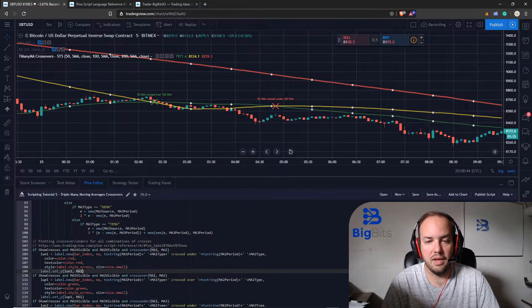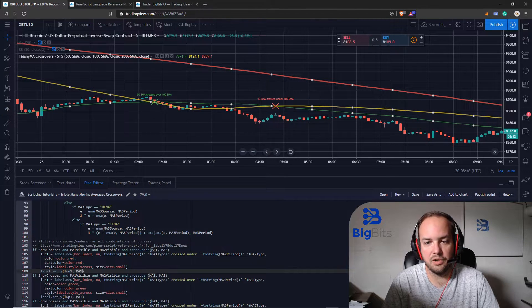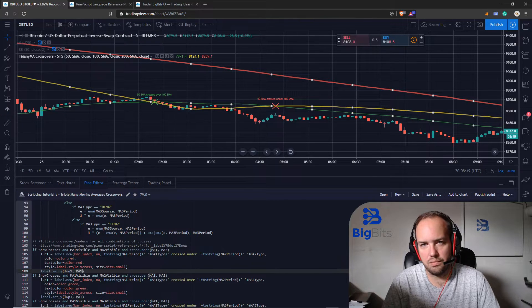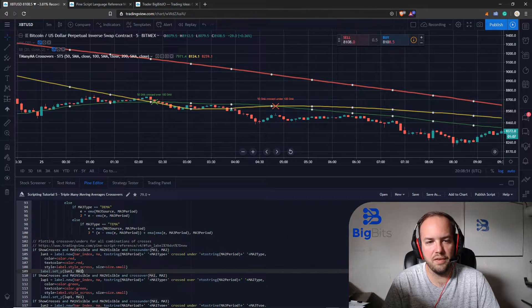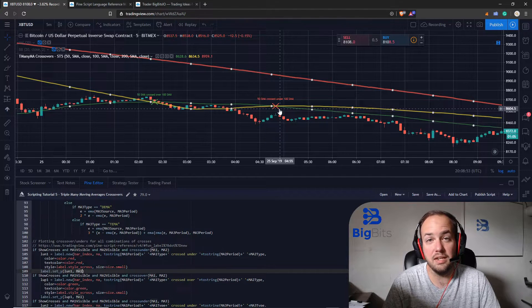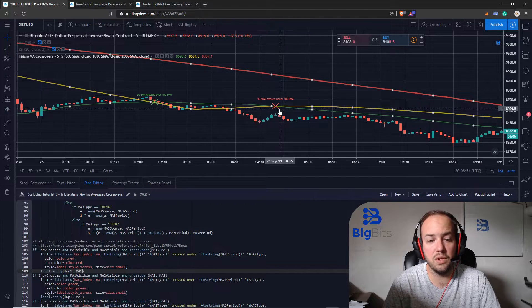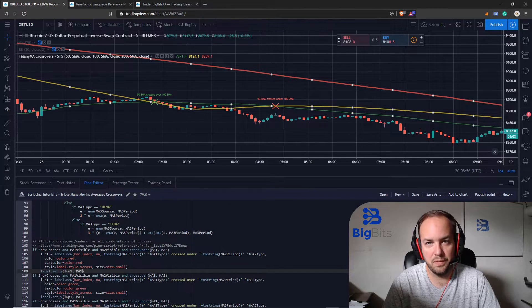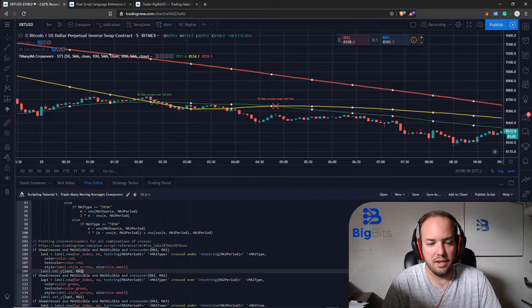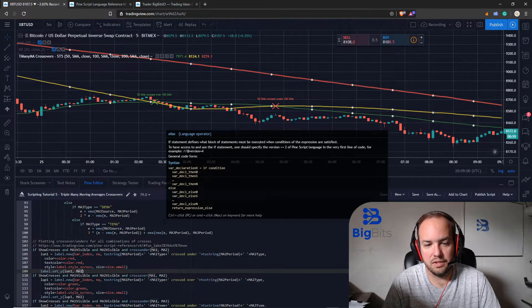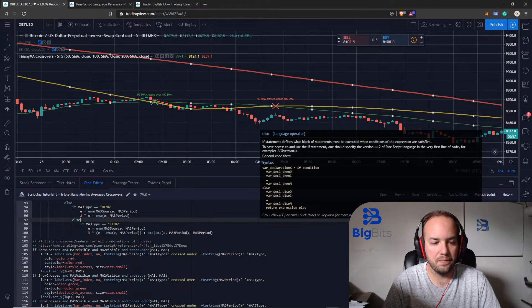What we had to do was once we created the label we had to assign it to a variable so that we could access its built-in functions later. We would call label.setY and we would tell it what label we want to change the y-axis for and it would set it at the MA value. Now you can calculate the average or the distance between the lines but it's not really necessary as long as you have a general idea on the chart. If you need to be super specific you can specify a specific number but it's not really necessary for this particular indicator so I didn't do it.